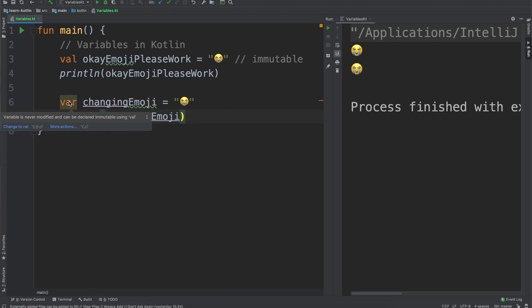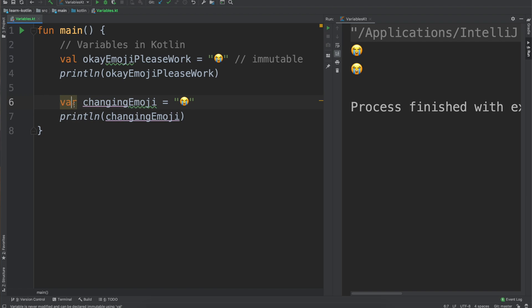It says the variable is never modified and can be declared immutable using val. Anytime that you declare a var that doesn't need to be a var, IntelliJ will very annoyingly let you know that.